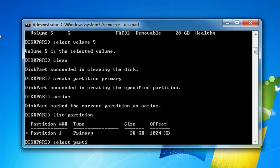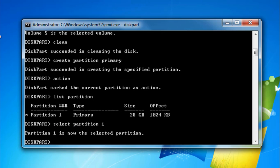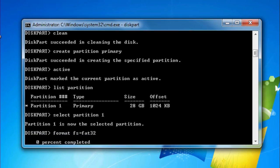Finally, type 'format fs=fat32' and press Enter. You can write NTFS instead of FAT32 to format drives larger than 4GB. The format process will complete in a few minutes. Do not close the window until the process is done.